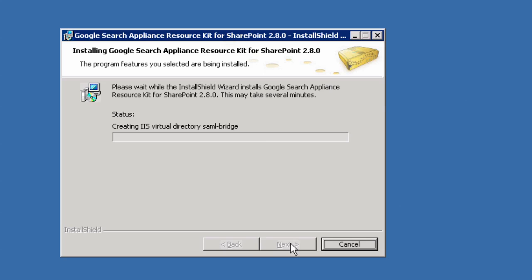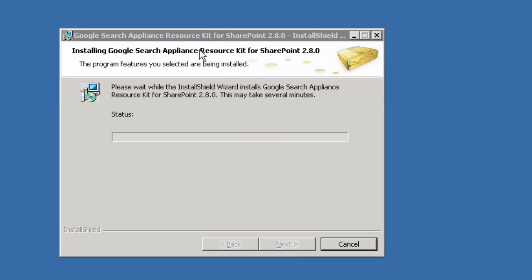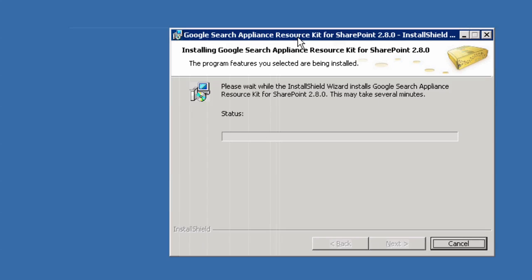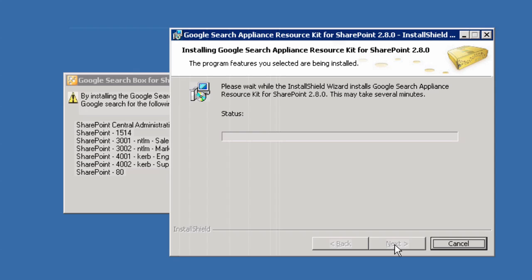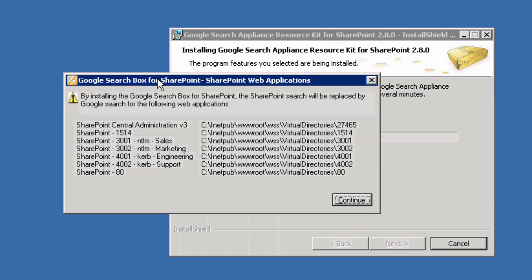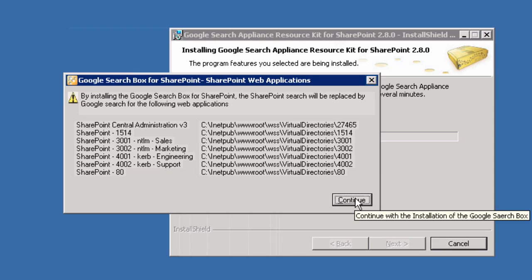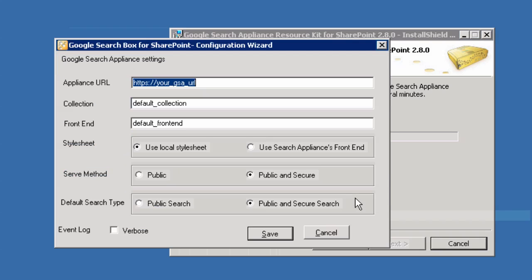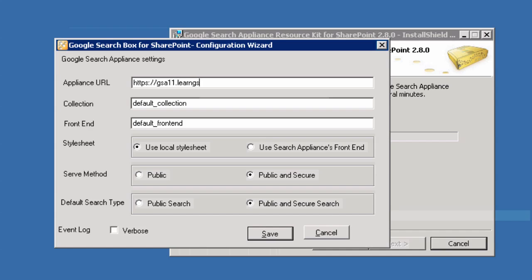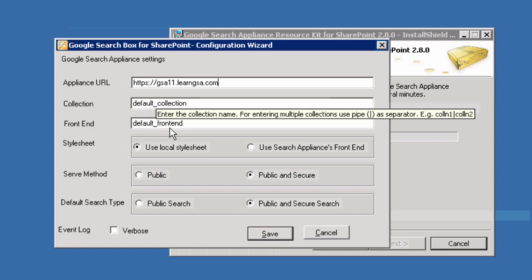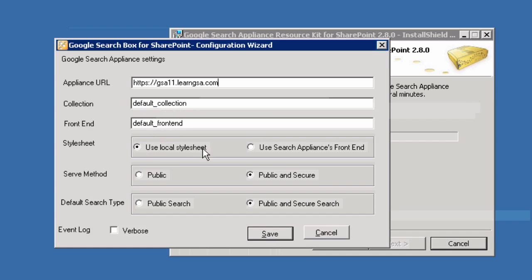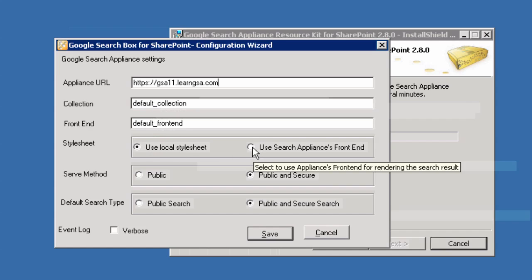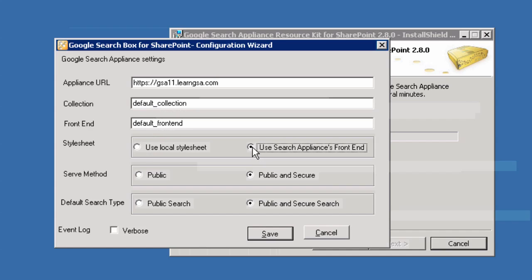If you're using the Google search box for SharePoint sites, the following two windows will display. Move the installer window to the side a bit so you will see the next window that appears under the wizard. If you don't do this, you won't see anything appear and you'll think the installer has stalled. All sites found on the server for the Google search box are listed. Select continue to go on. Then enter your appliance host, collection, and front end for the search box to run queries. Specify whether to use SharePoints or the appliance's front end style sheet to display results, whether to run public or public and secure searches, and which to use by default.